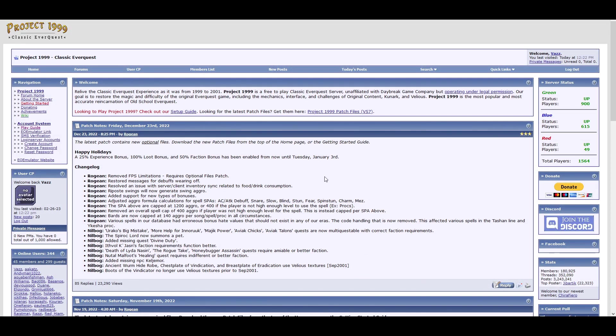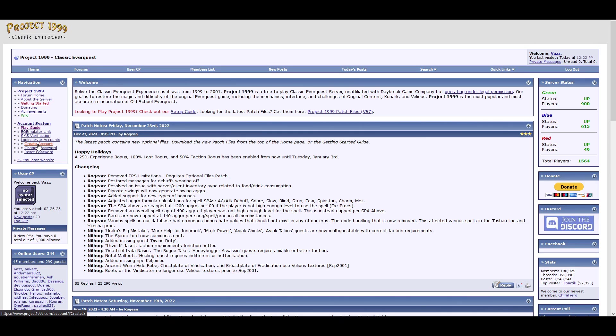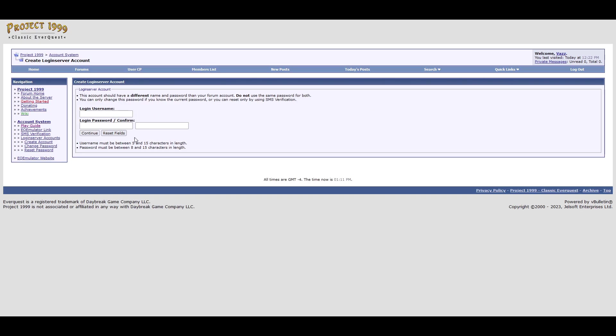Okay, once you've made an account, go back to the main page, and on the left you'll see login server accounts, and you need to create one of those. And this will be the actual login username and login when you start up the game.